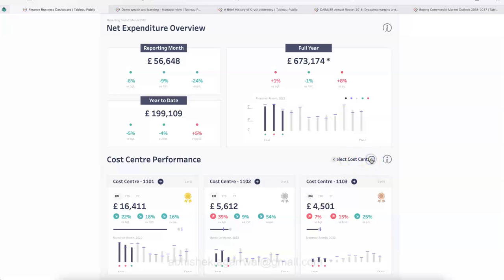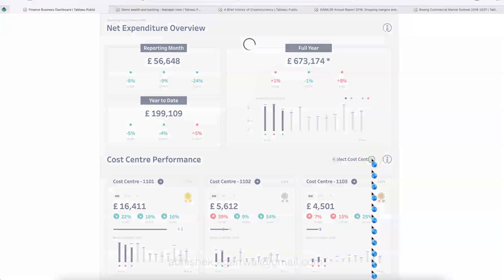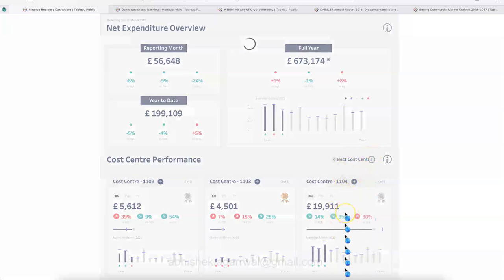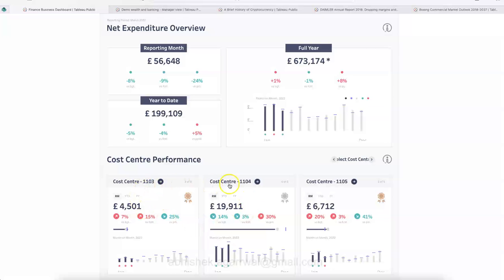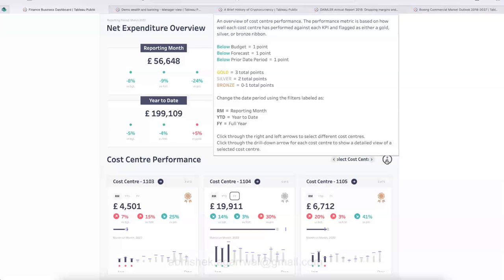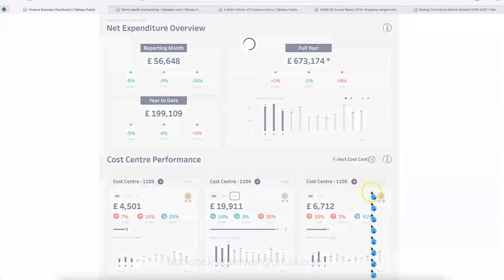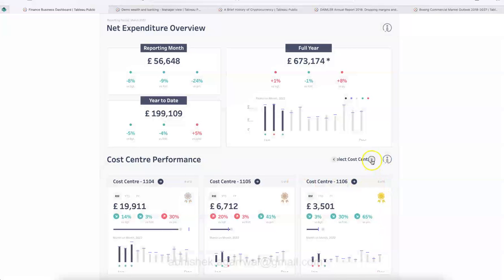The first tile covers high-level information. Below that you have the cost center performance. There is a 'Select Cost Center' button you can click, and it moves back and forth through cost centers — 1103, 1104, 1105 — each bringing up a new tile. It also explains what gold, silver, and bronze mean, and acronyms like RM and YTD, so even beginners can easily understand. The tile also shows you're on, for example, three of six or four of six.